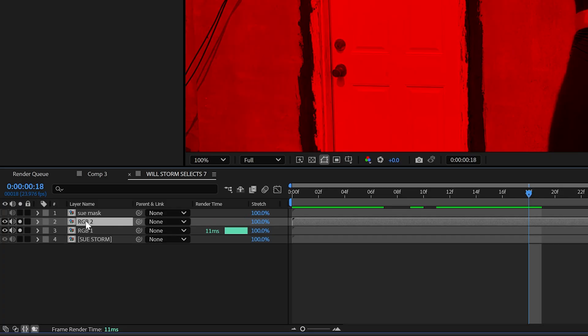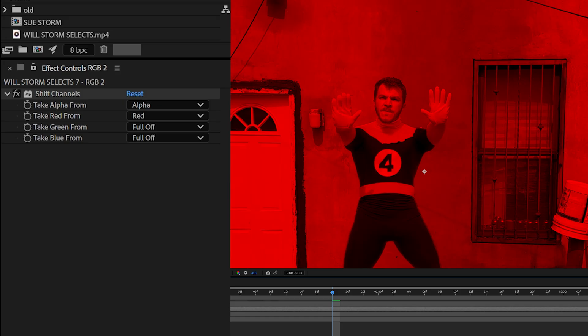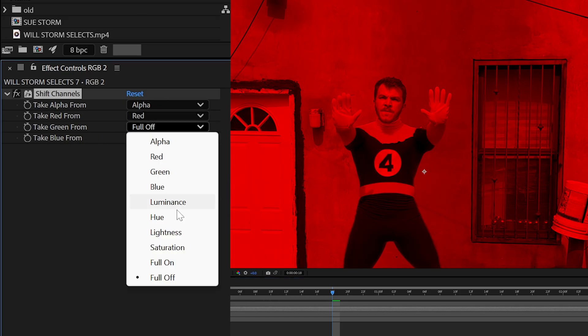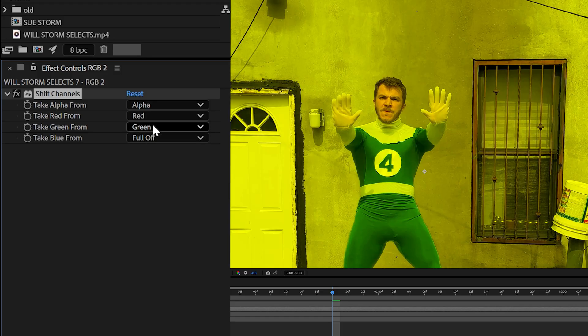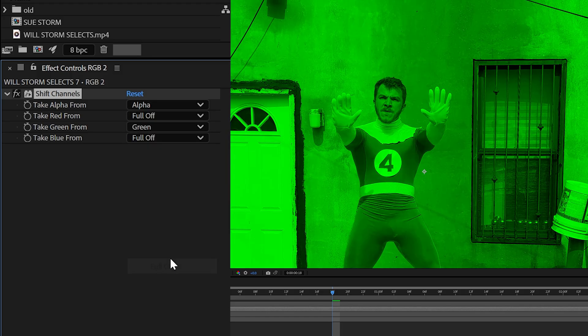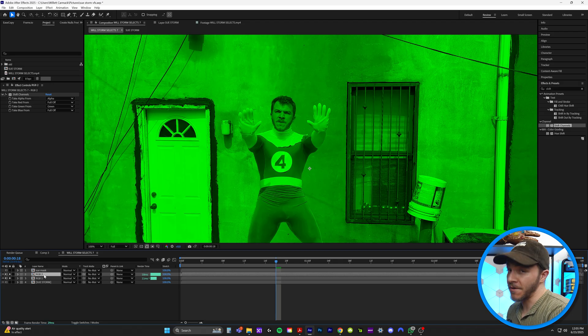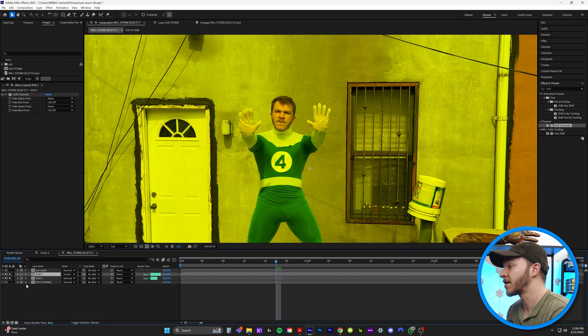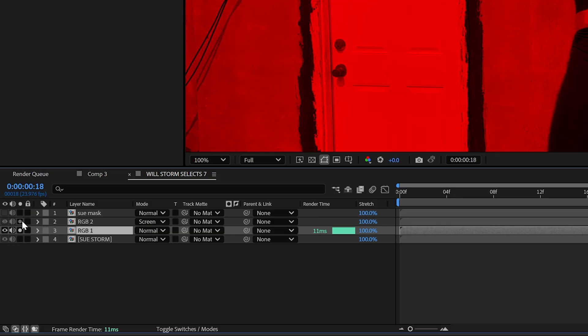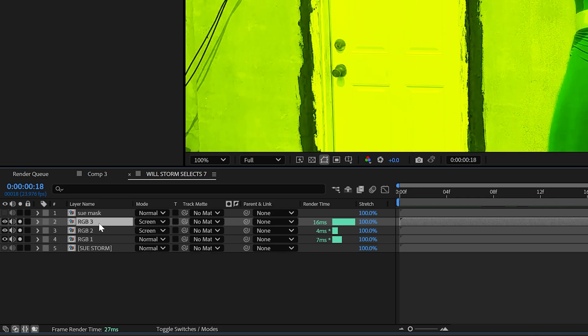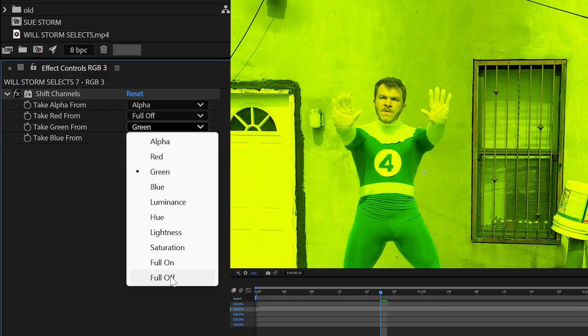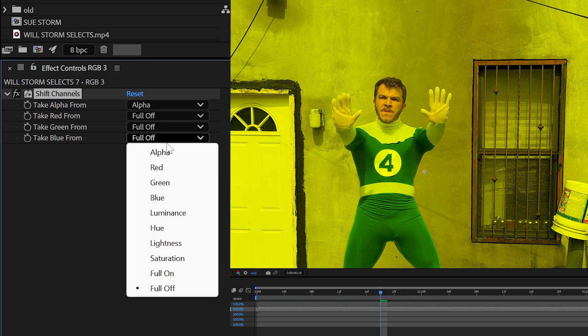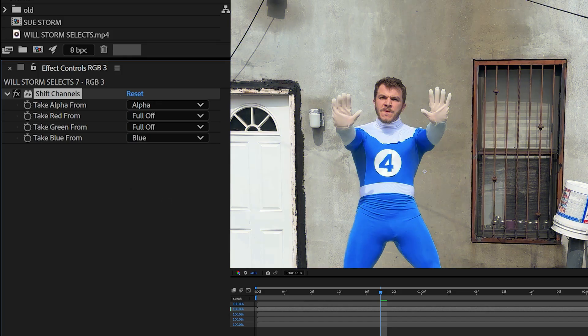And now we're going to duplicate that in RGB2. Now what we're going to do is take green from, we're going to set that to green, and then for red, we're going to set that to full off. And now this is super important. This green layer, we're now going to set to screen. So this first layer here is normal, but the second layer is screen. Now we're going to duplicate that layer a third time, and we're going to full off green, and then take blue from, we're just going to set blue. And look, now our footage is back to normal color.